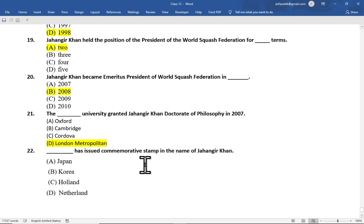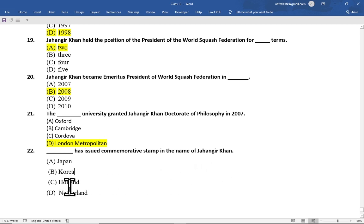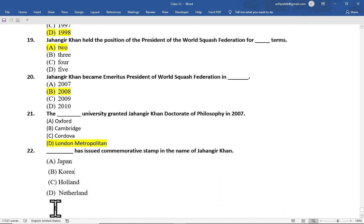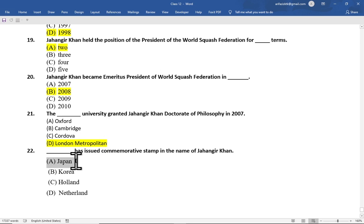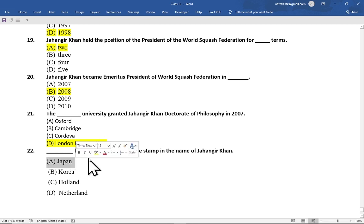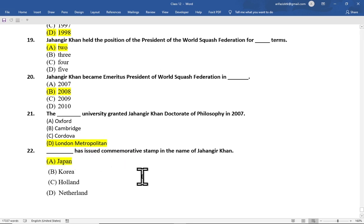Multiple choice question number 22 is: which country has issued a commemorative stamp in the name of Jahangir Khan — option A Japan, option B Korea, option C Holland, option D Netherlands. The correct option is option A, Japan. The government of Japan has issued a commemorative stamp in the name of Jahangir Khan.